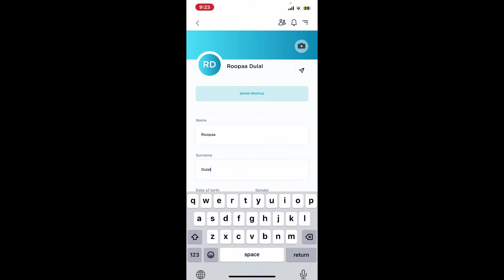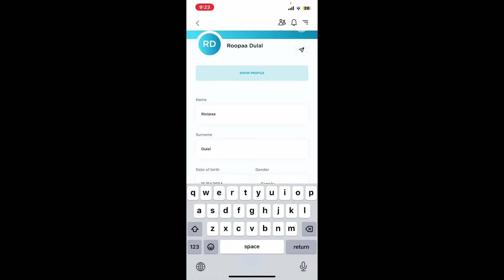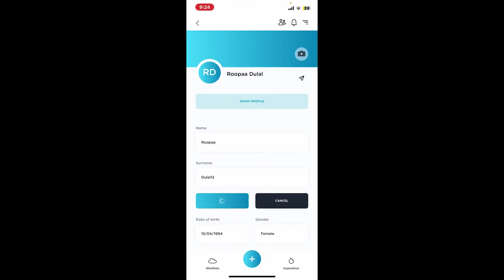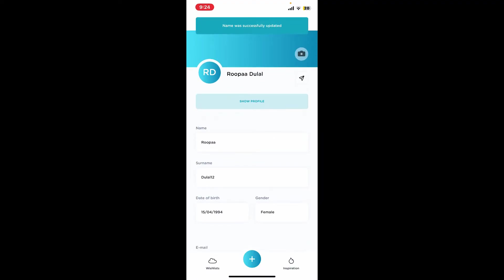To change your surname, tap on the Surname tab and enter the new surname you'd like to use. After you are done, tap on Save to save your changes.